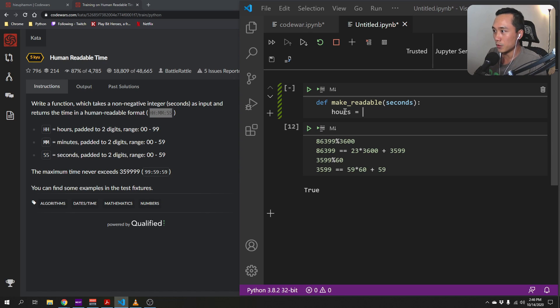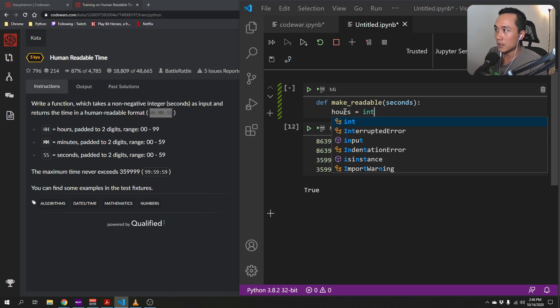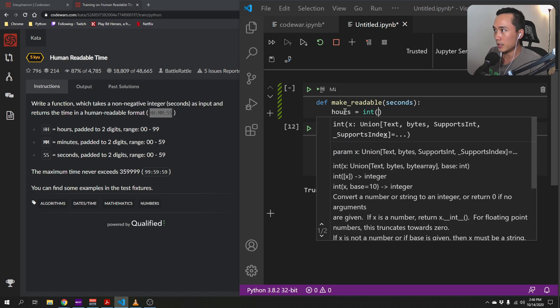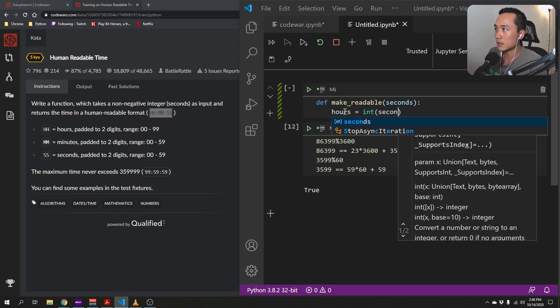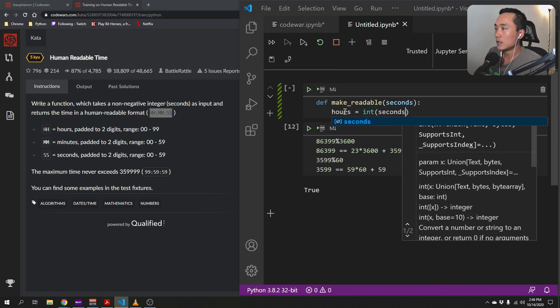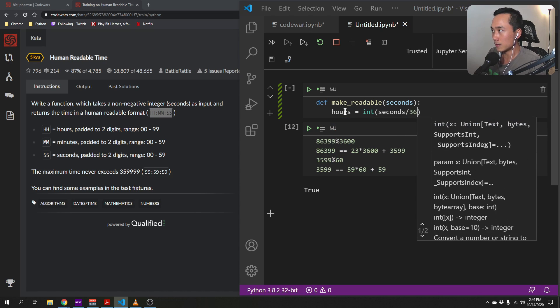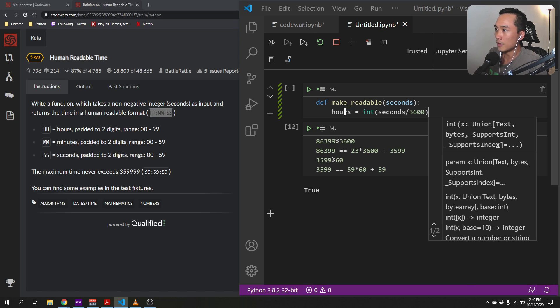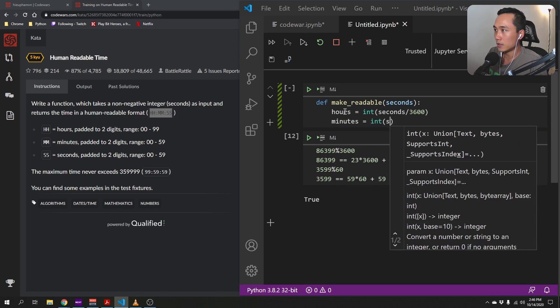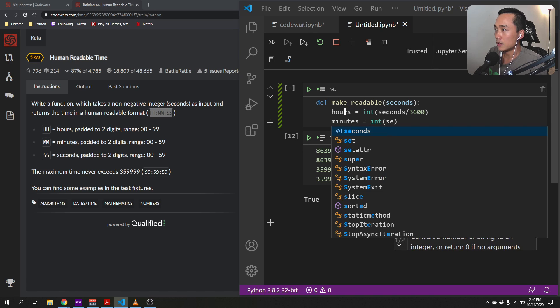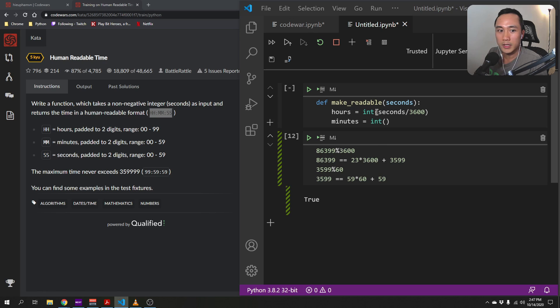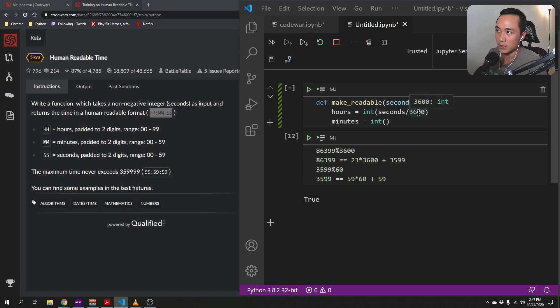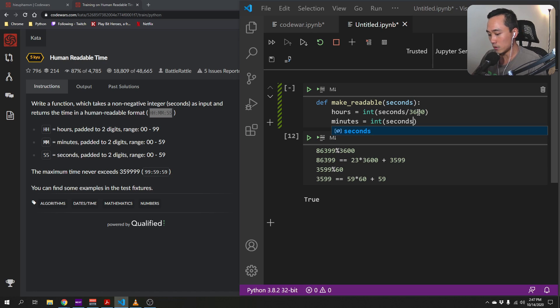So we will, the number of hours would be seconds divided by 3600, right? And the number of minutes equals int of, what are we saying here? Int of second, we get the remainder, seconds, modular,